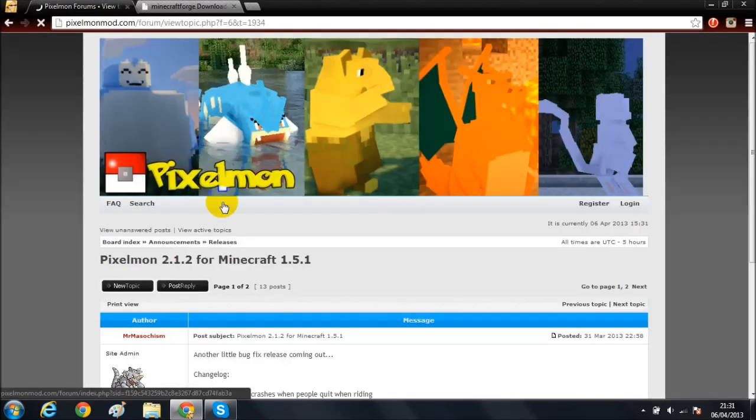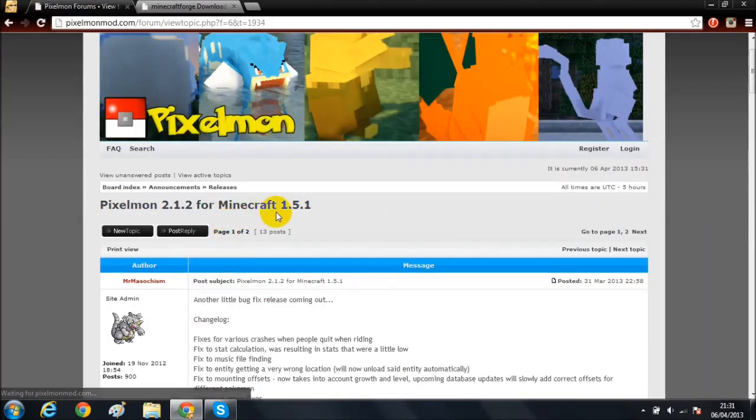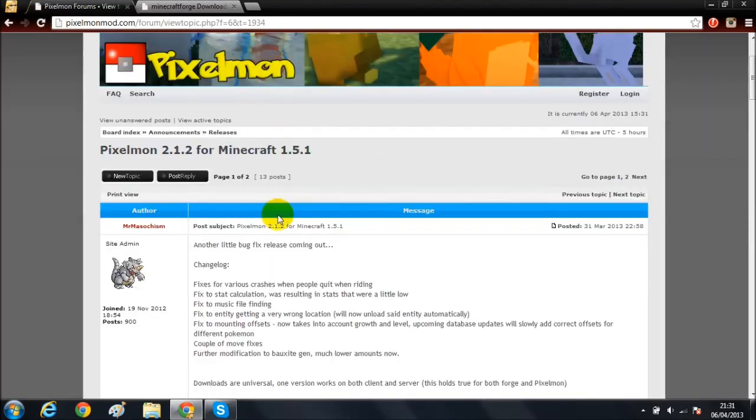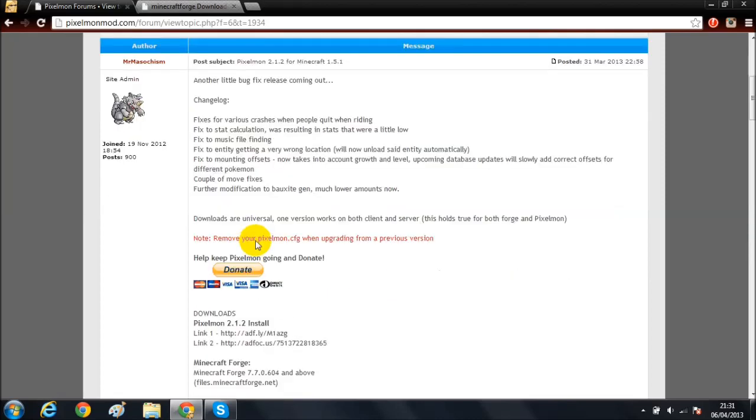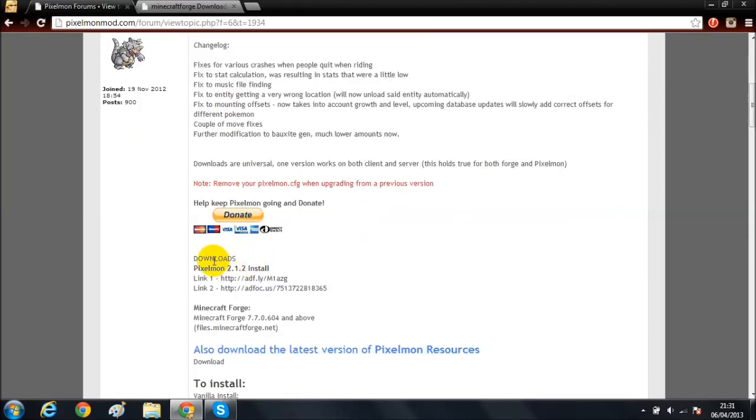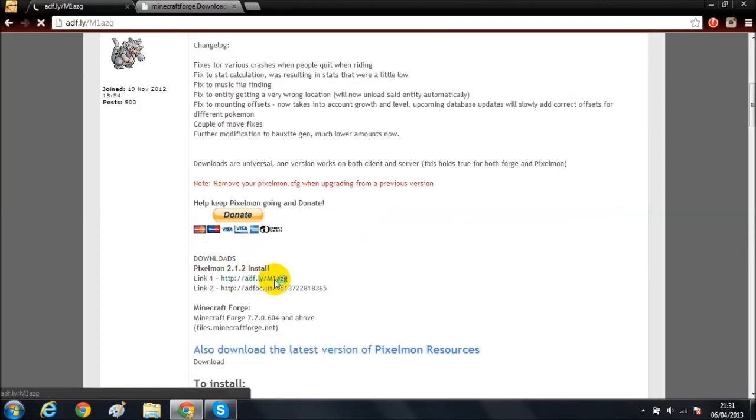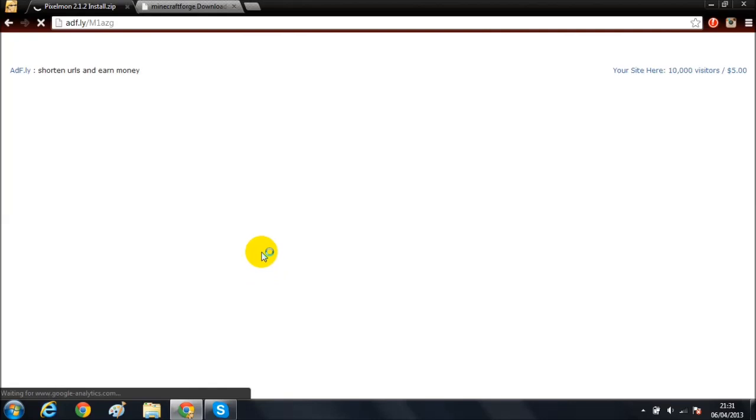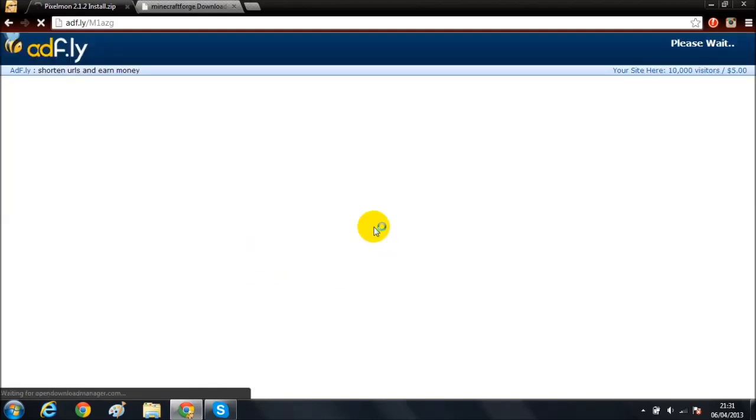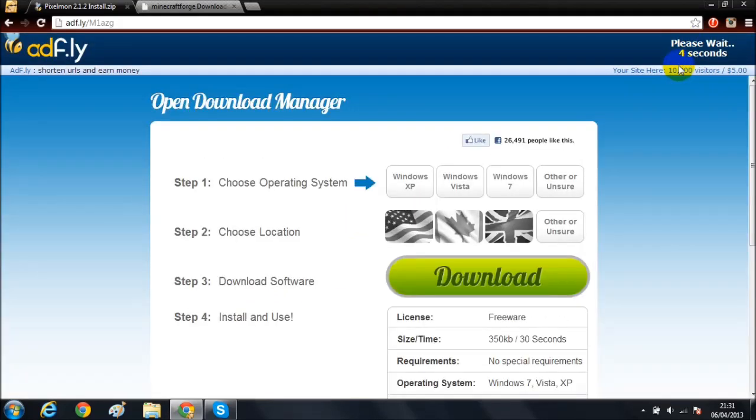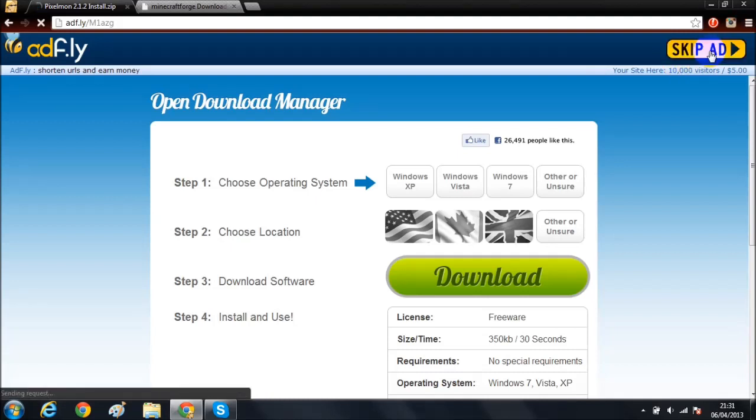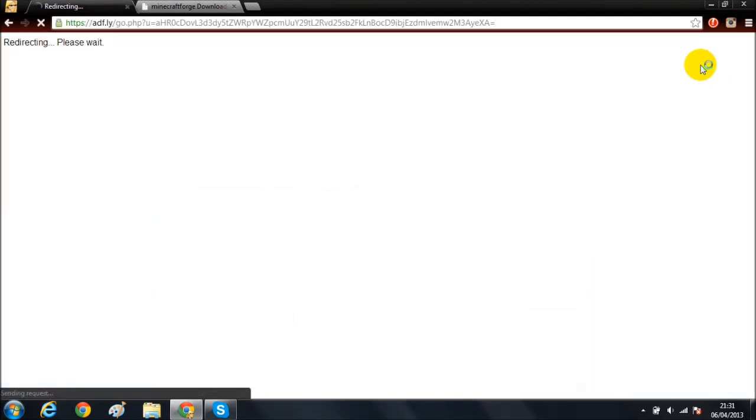This is Pixelmon 2.1.2 for Minecraft 1.5.1. Scroll down to downloads, click Adfly, then wait five seconds as usual.